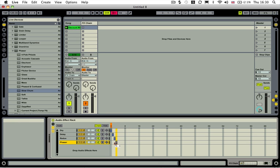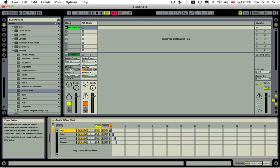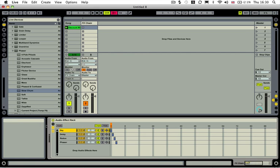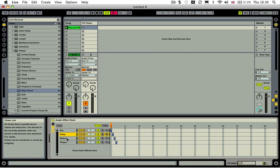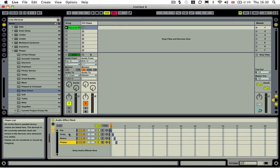And then we need to grab our Redux and move it to the right to two. And then our last one, we need to move it to the right until we hit three. So dry is on zone number one. Delay is on, or sorry, dry is on zero. Delay is on one. Redux is on two. And phaser is on three. And to cycle between these, you need to actually go into a parameter inside of something that we're going to set up next.